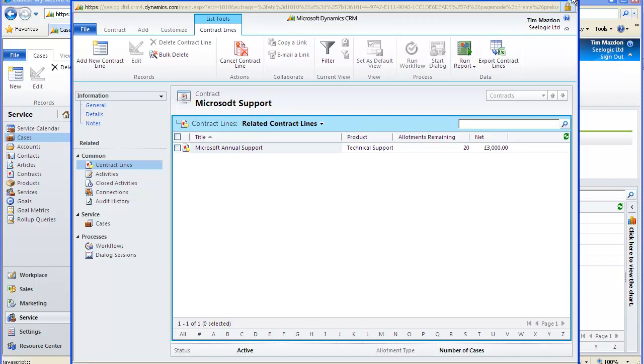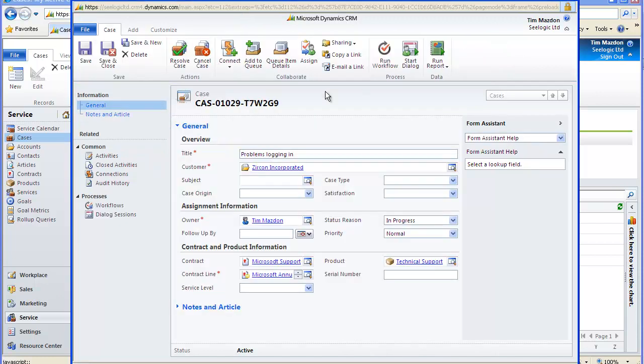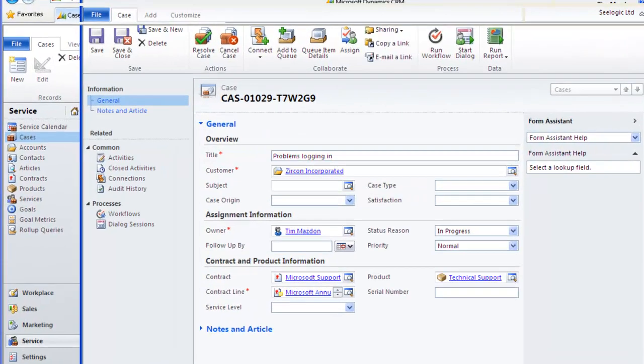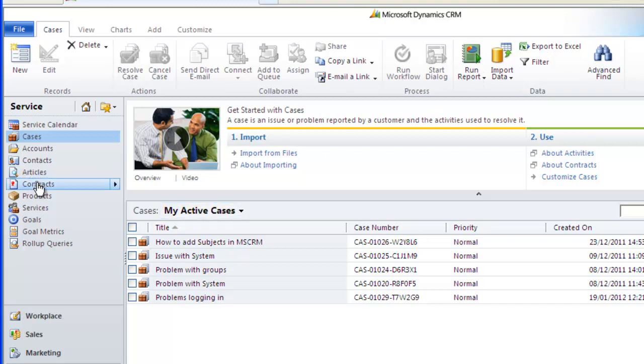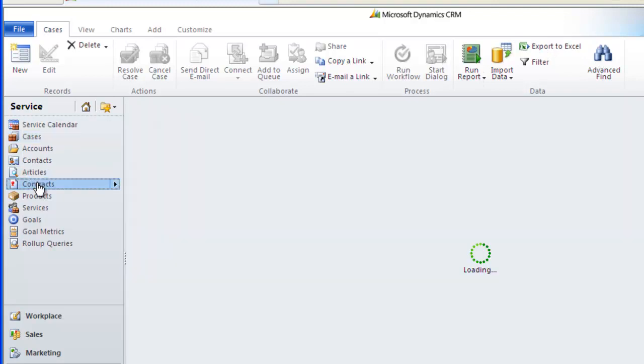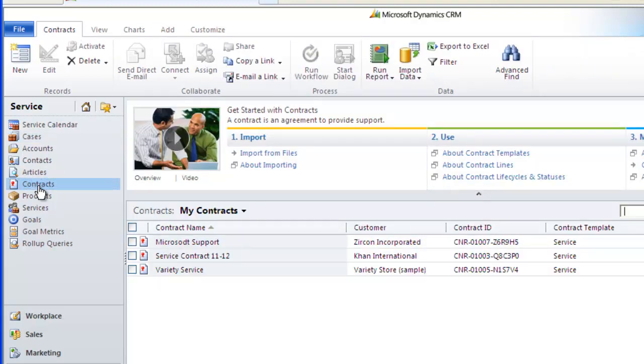Remember also that your contract will show as a part of your list of contracts within the service area and also that the contract will show against the account you linked it to.